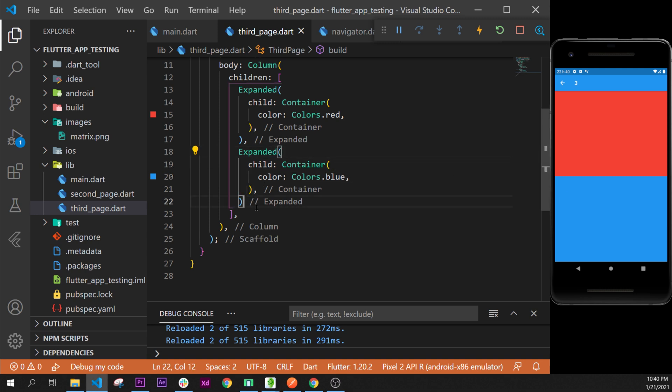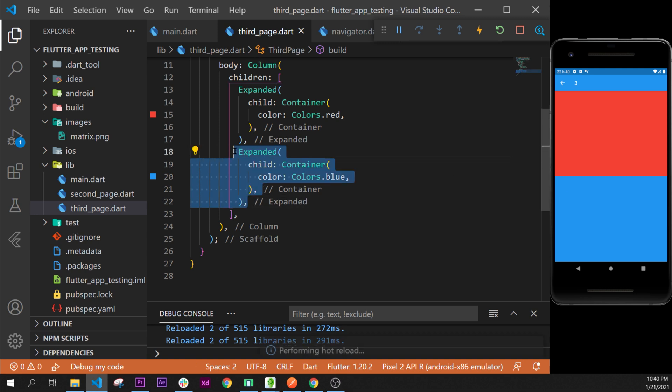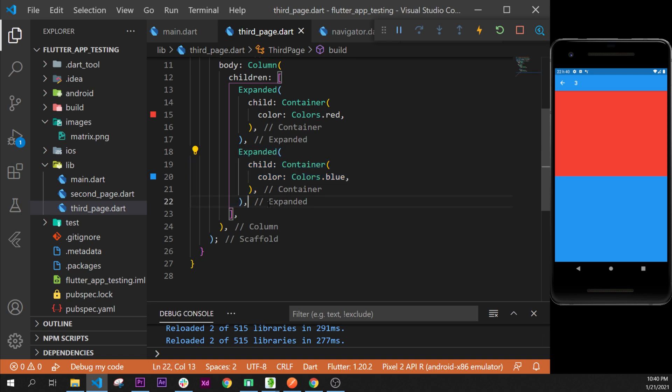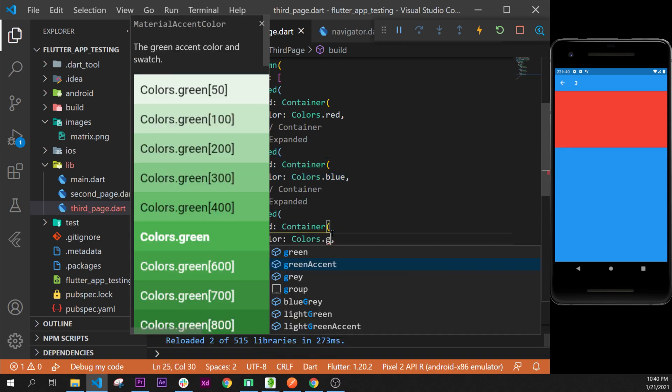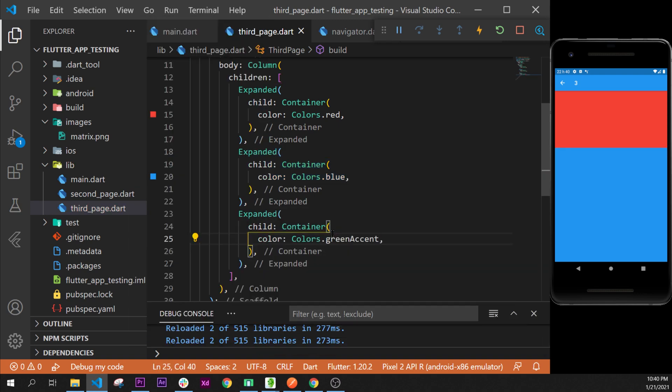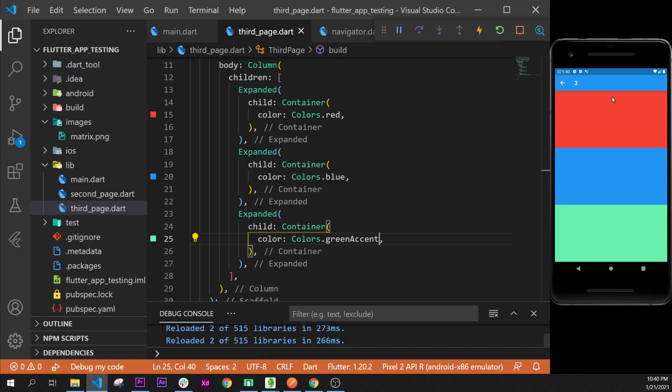We can add a third one for sure, and this one maybe green. So let's add this one green. We can see that the three of them are taking as much possible space.